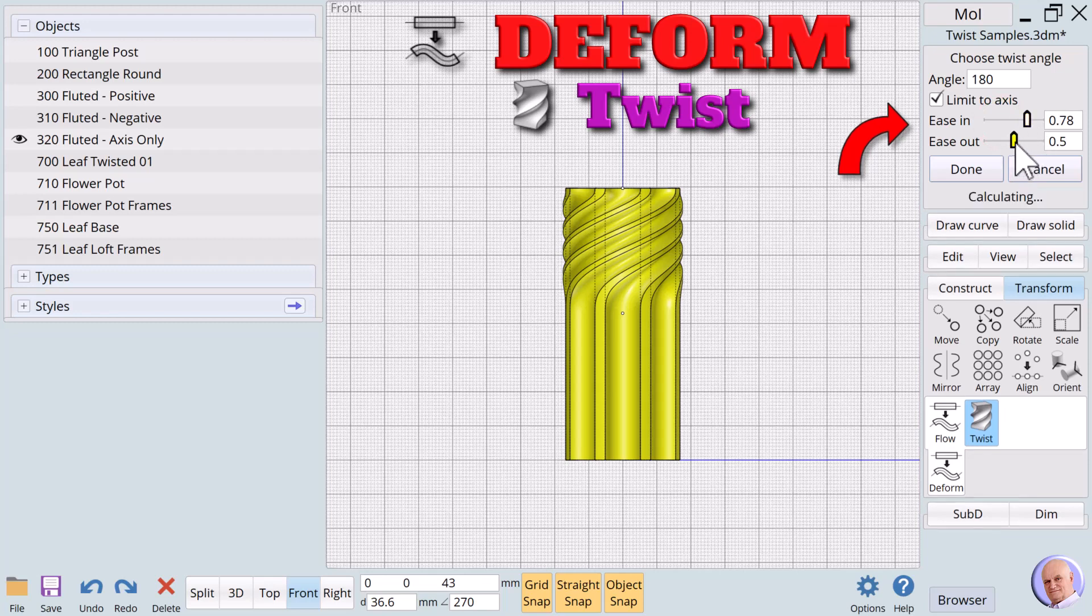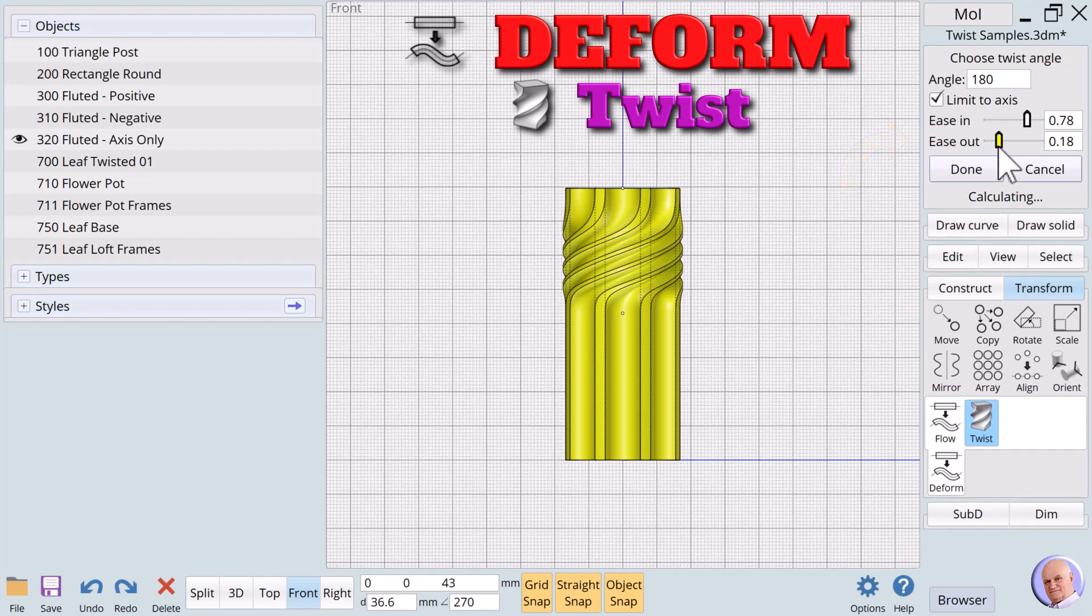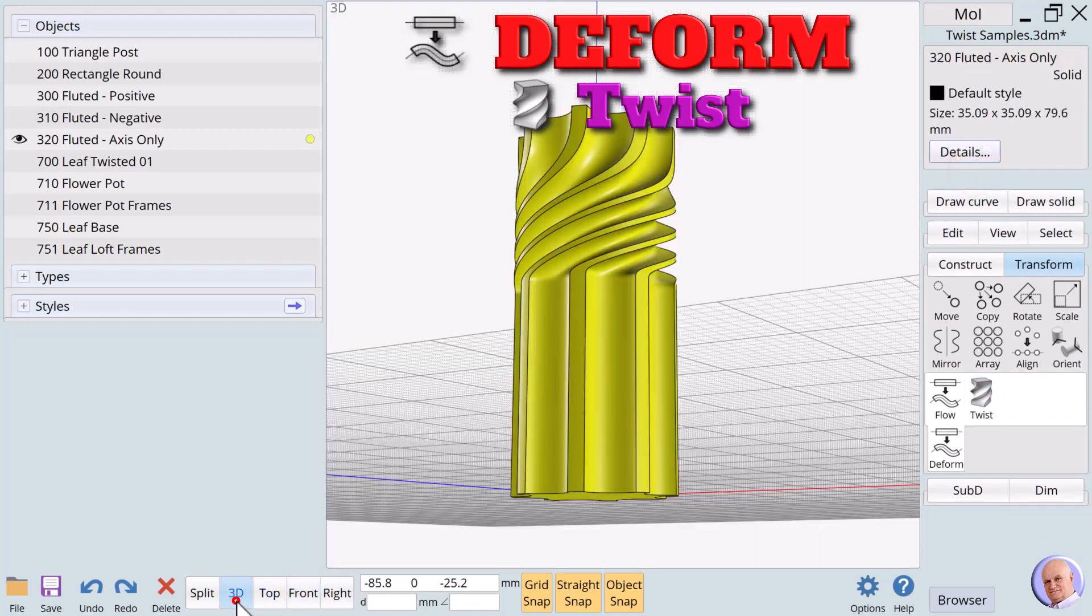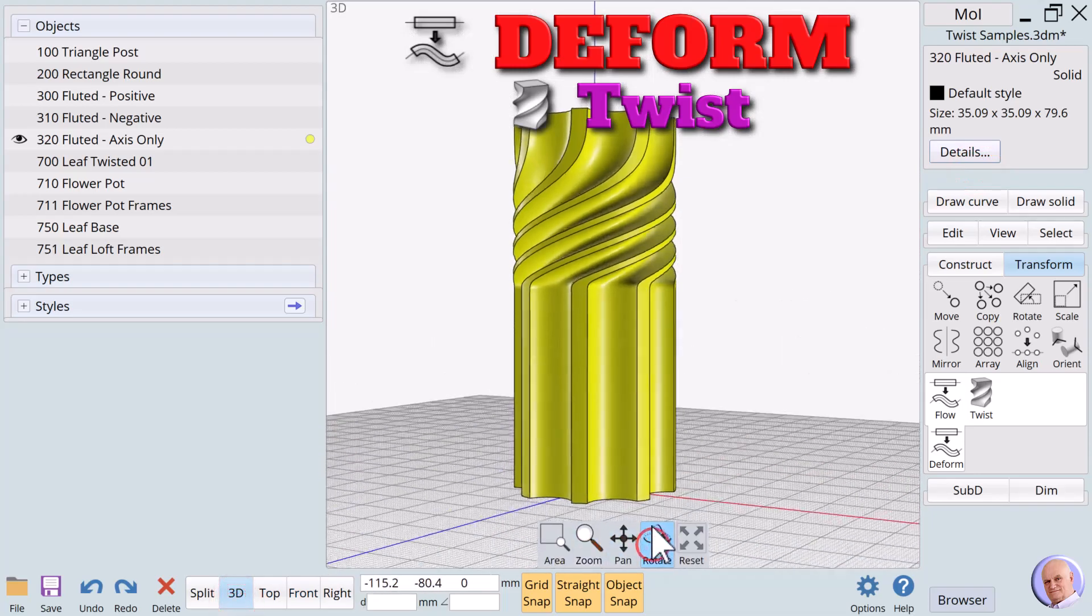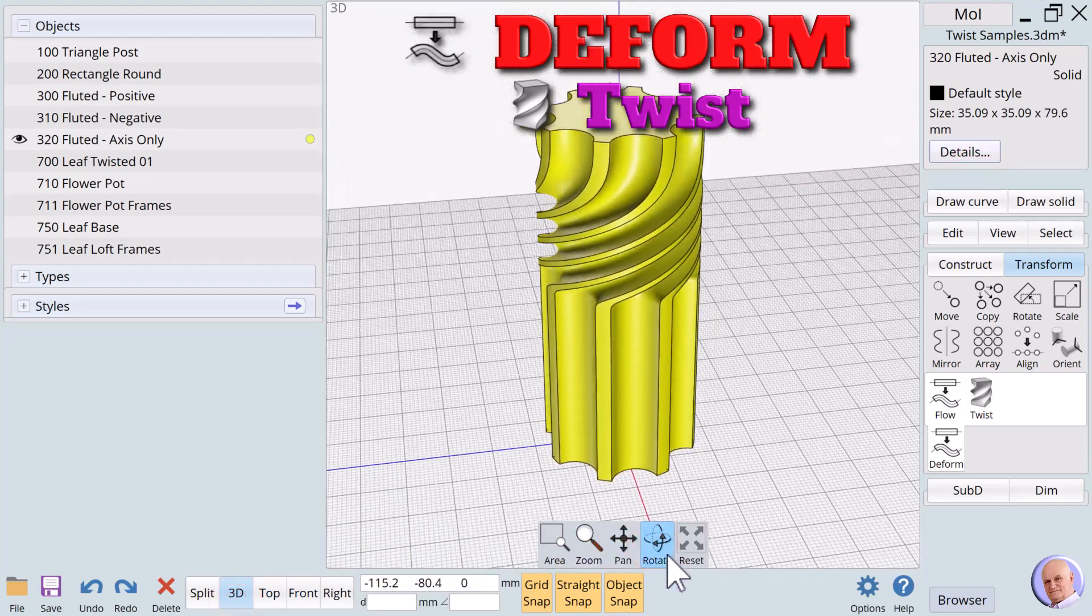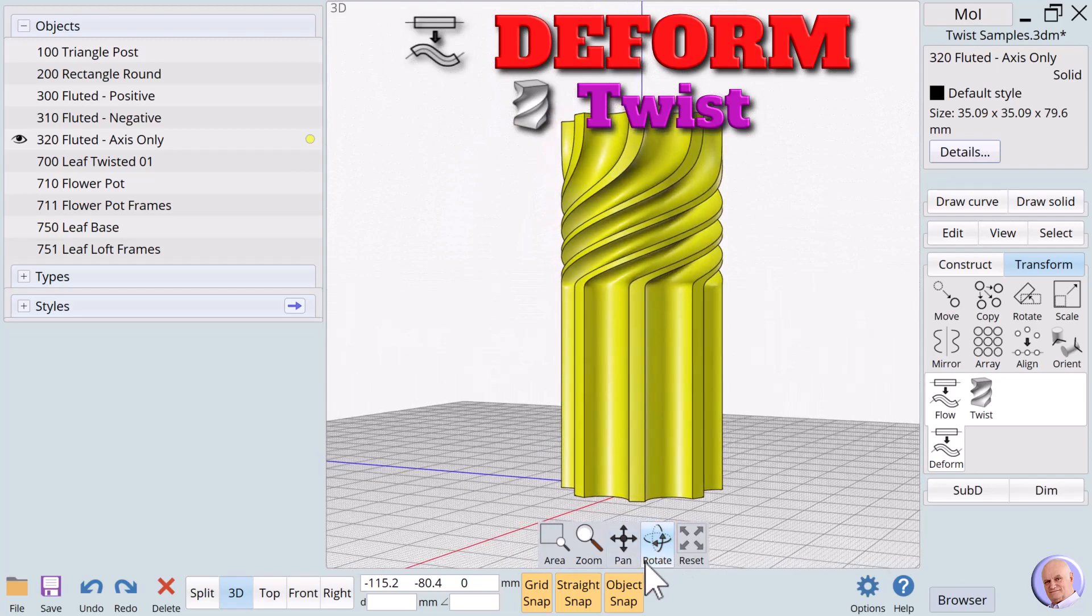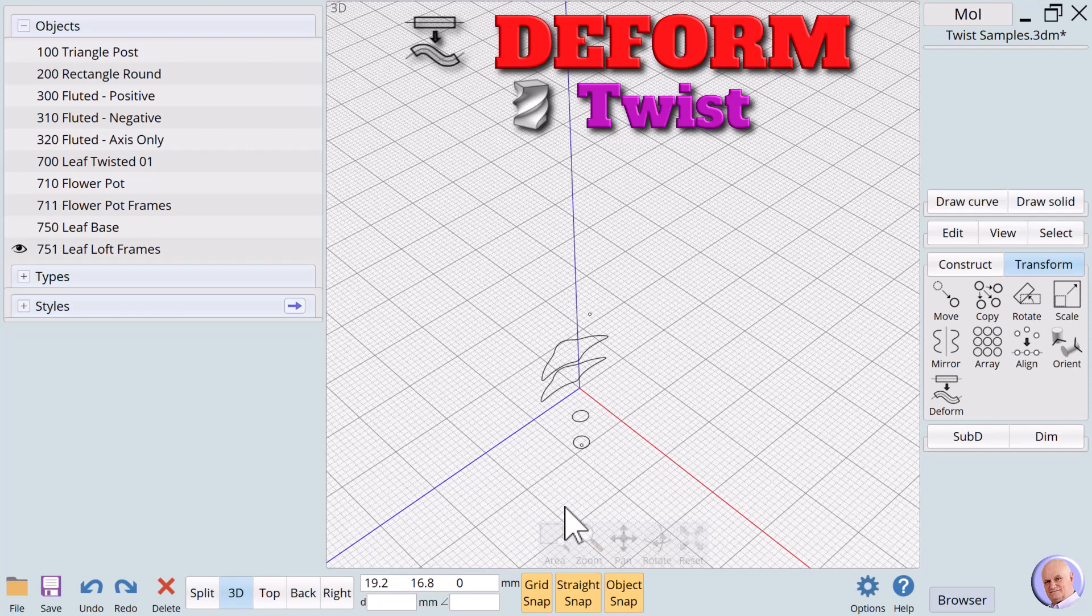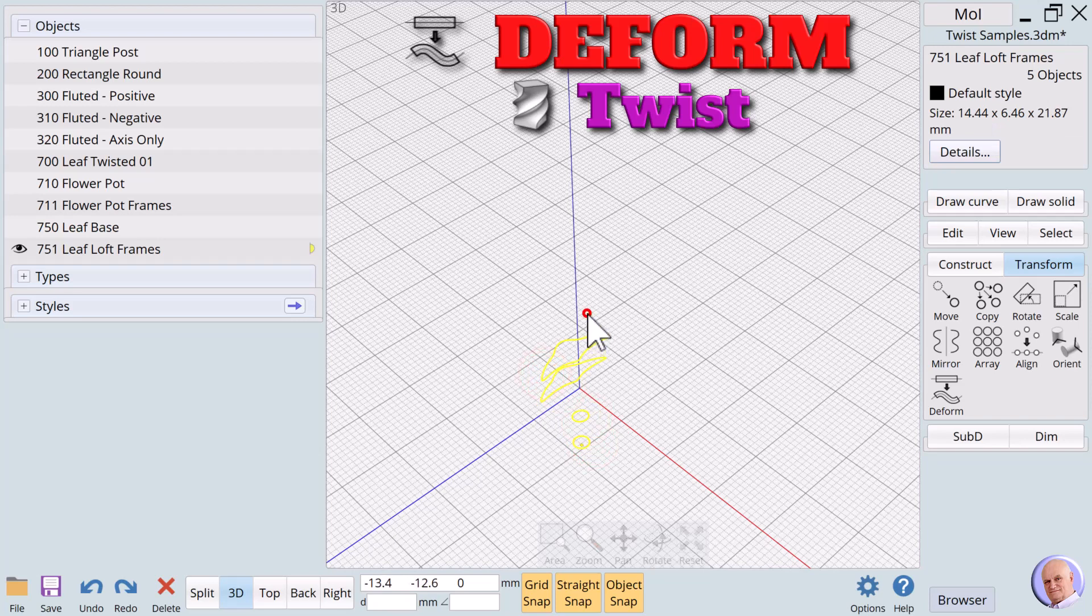The two sliders allow us to further refine the partial twist. As we can see, the twist verb has a lot to offer in a very simple-to-use package. Our last example demonstrates that small twists can be just as dramatic as large twists. We will loft these curves to form a leaf.